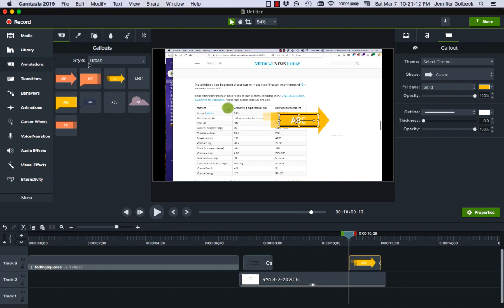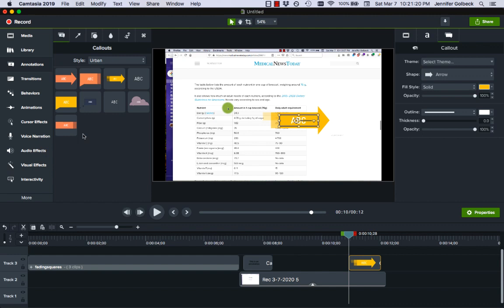So those are annotations, especially for like adding little stars, call-outs or text. Those are really useful and nice and they can make it easier to call out stuff that may not be super obvious if you're just recording your screen.